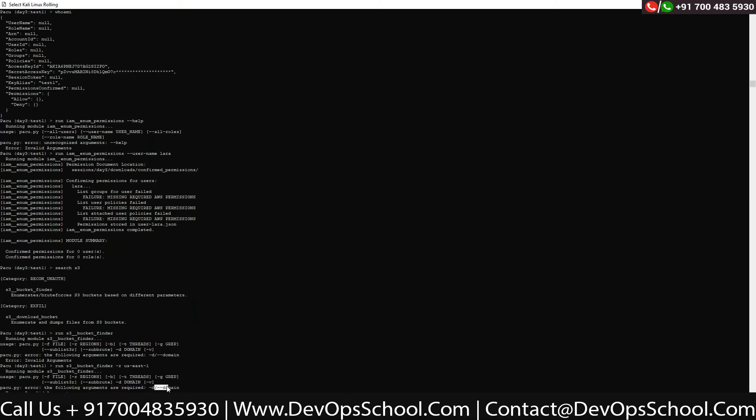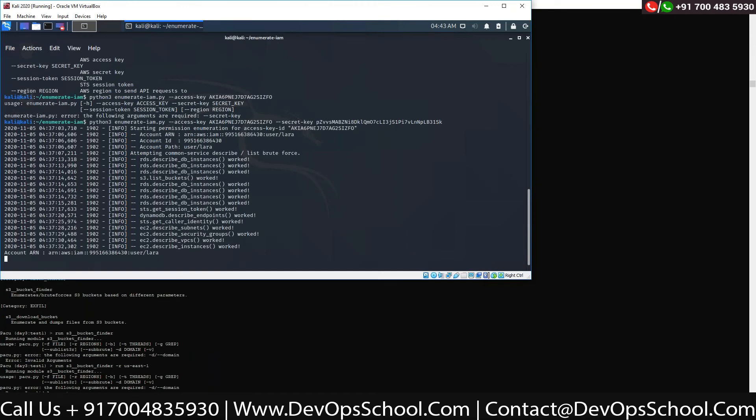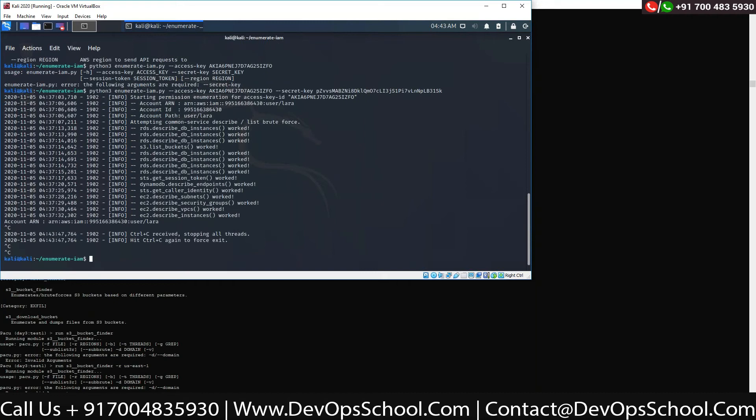It needs a domain. A domain means the S3 — the bucket name. But we don't know the bucket yet. We need a bucket name to enumerate. Let's not do it from here — let's get the bucket name first. We'll go with AWS CLI. Open one more terminal, go with AWS CLI, and write 'aws s3 ls'.